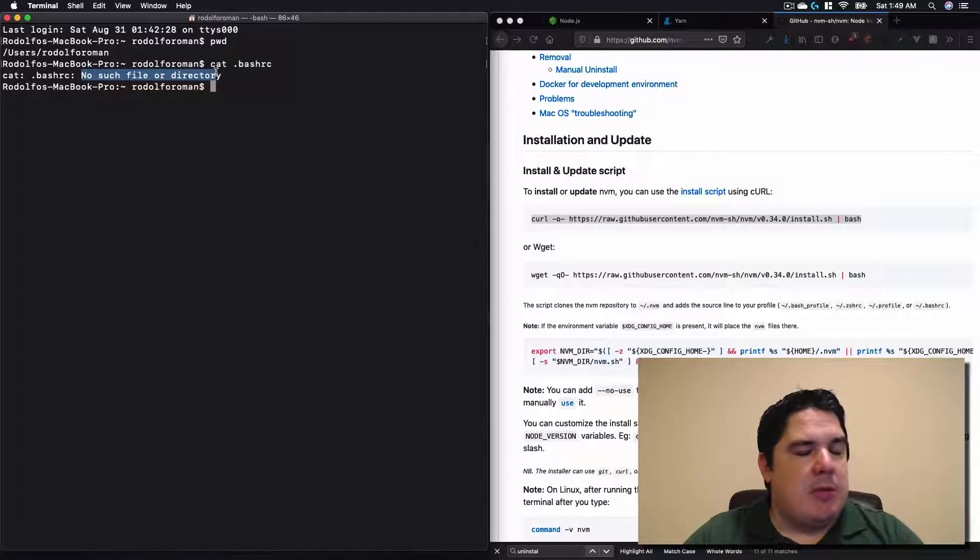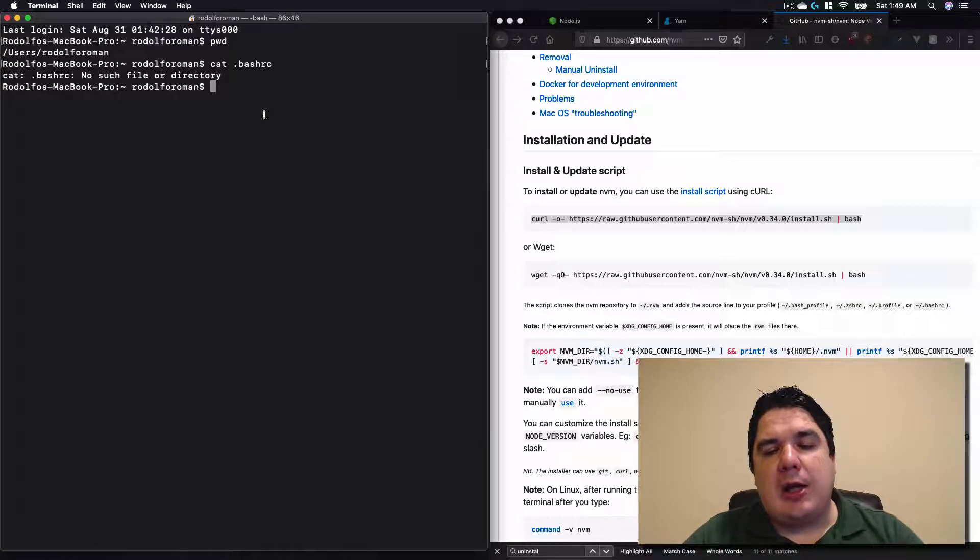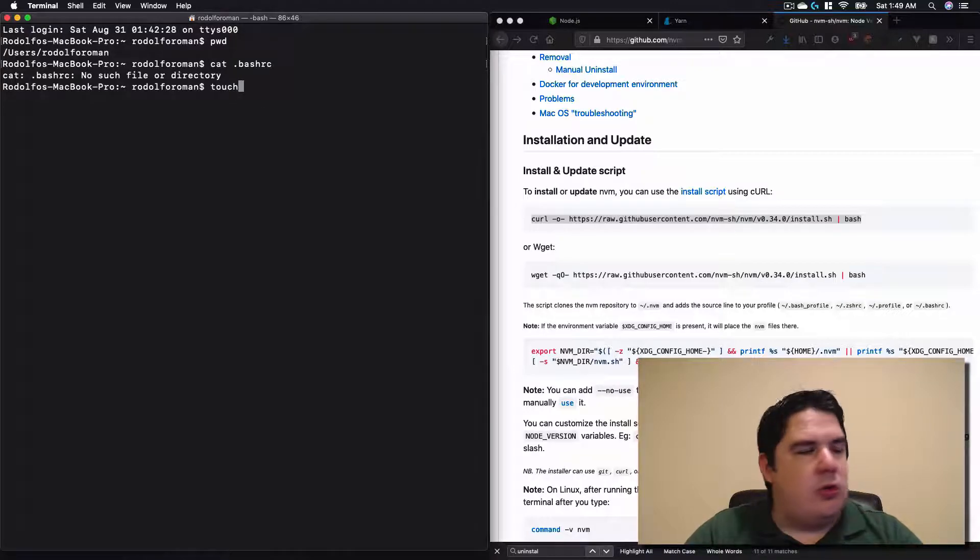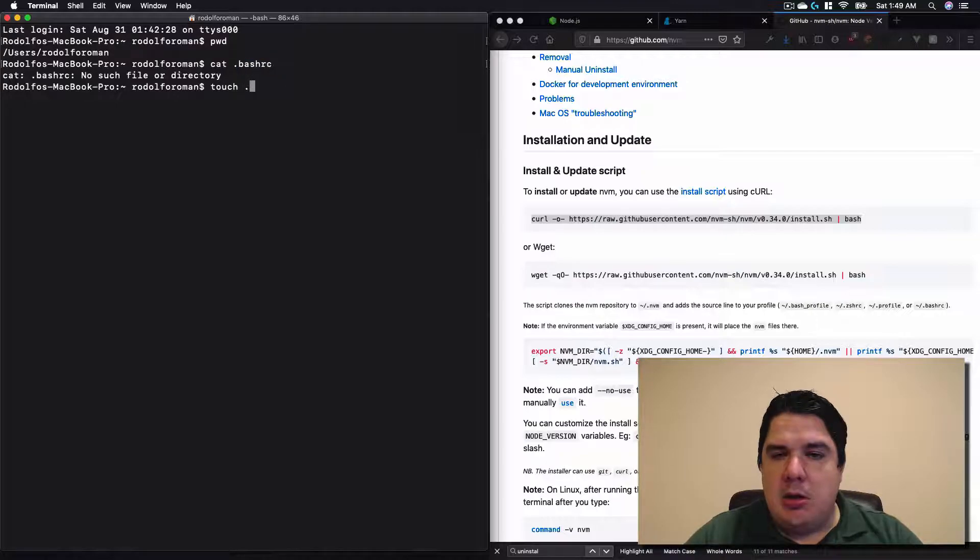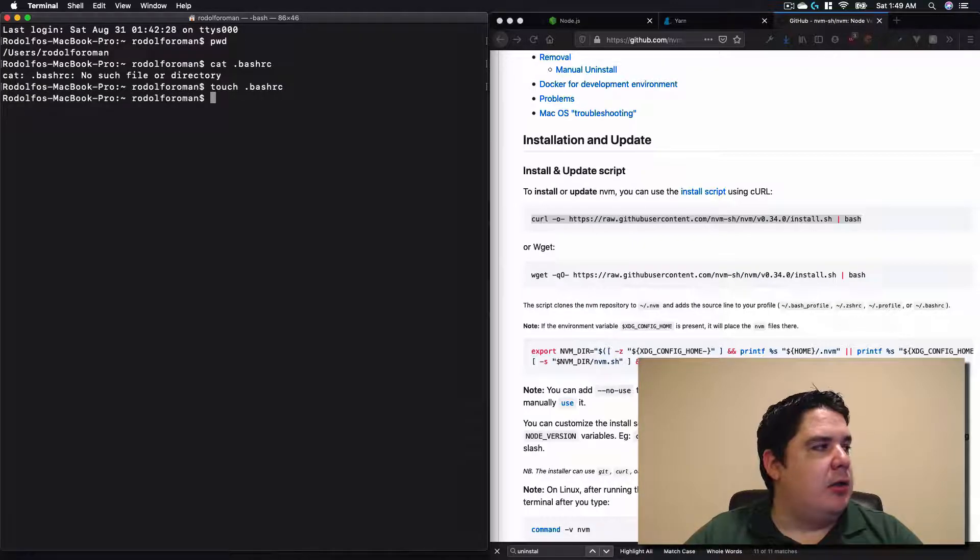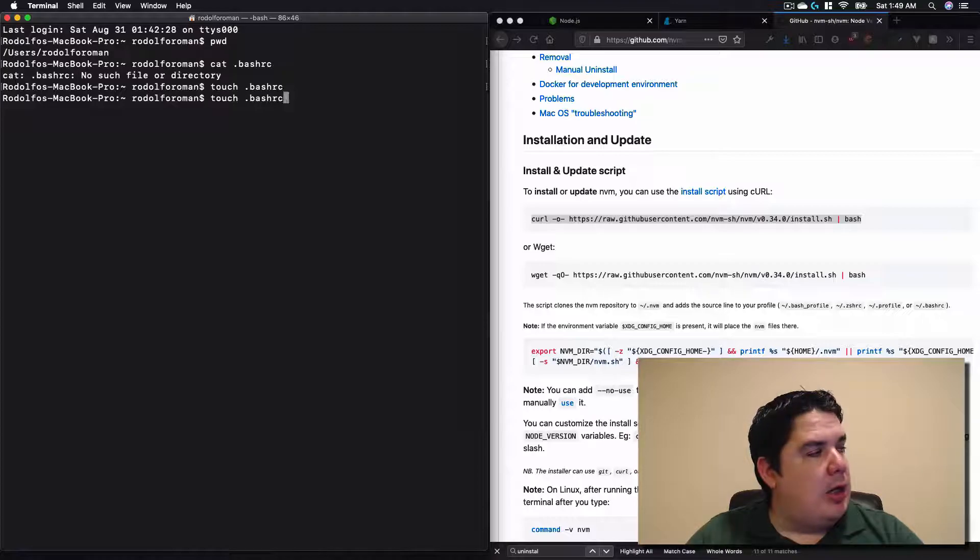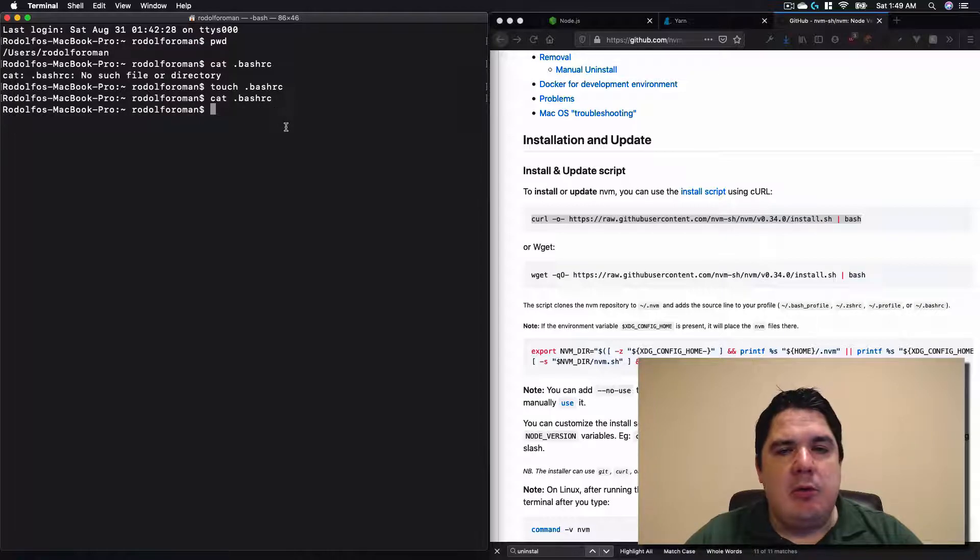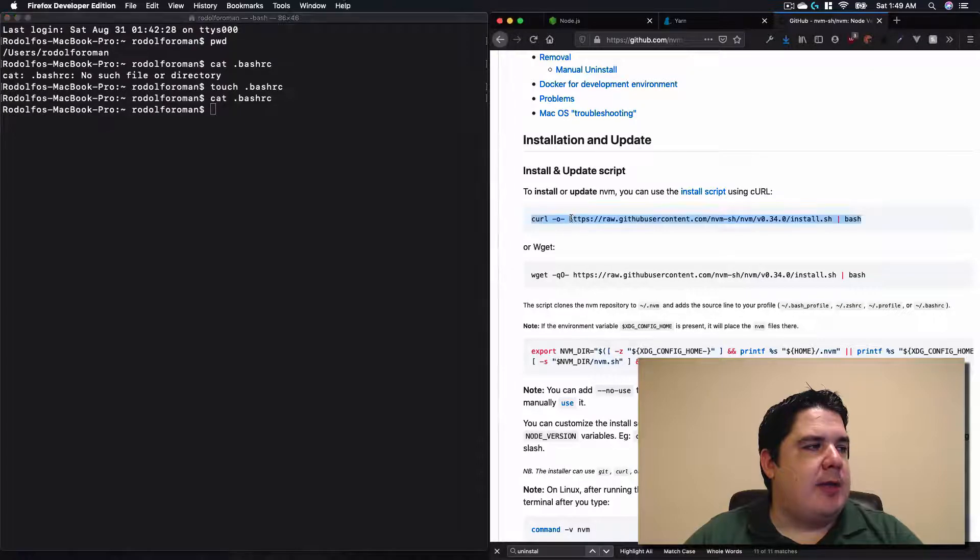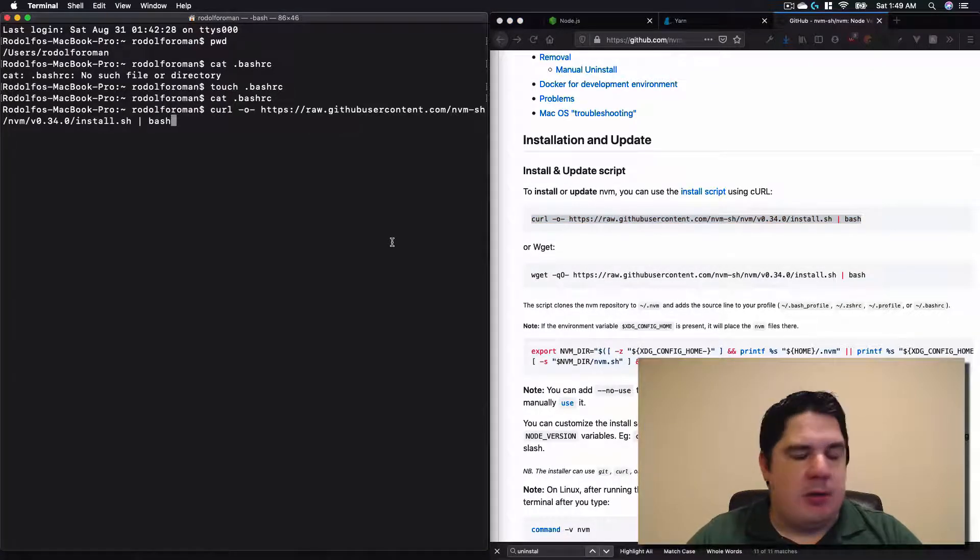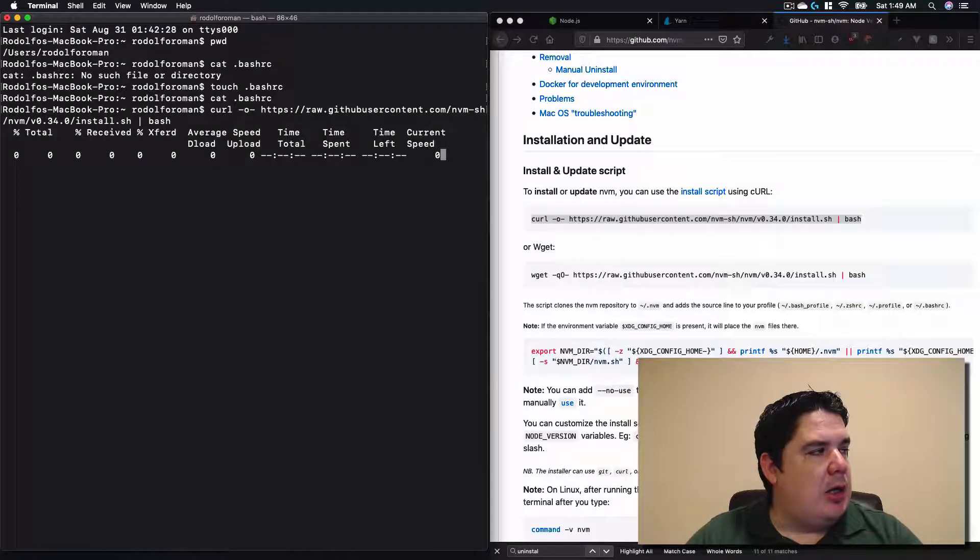And we are going to see if it's installed or not. In my case, it says that this file doesn't exist. That means that we need to create it. In order to create an empty file, we just put touch and the name of the file. The name of the file is going to be dot, really important to have the dot at the beginning, bash_rc. Click enter. And if we execute the cat again, we won't see anything there because we have the file empty already there. Perfect. When that happens, we just copy this script, paste it, and click enter.